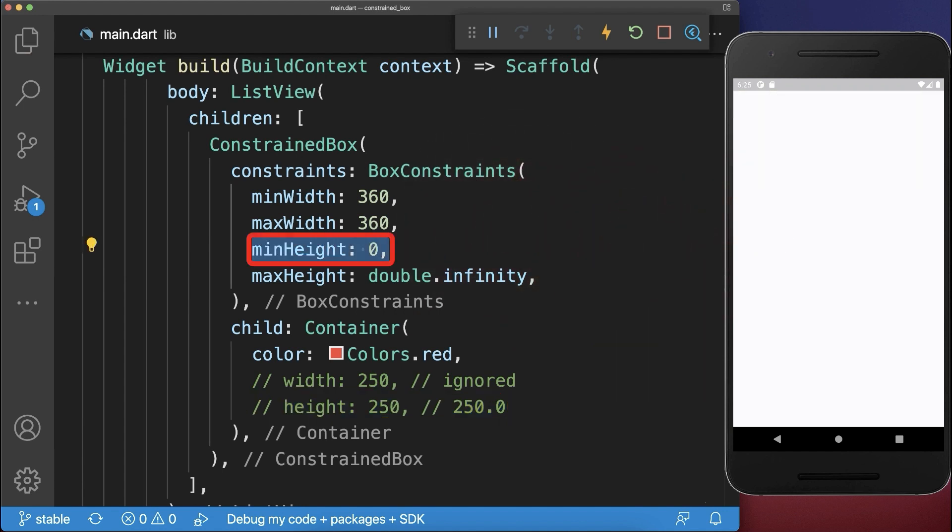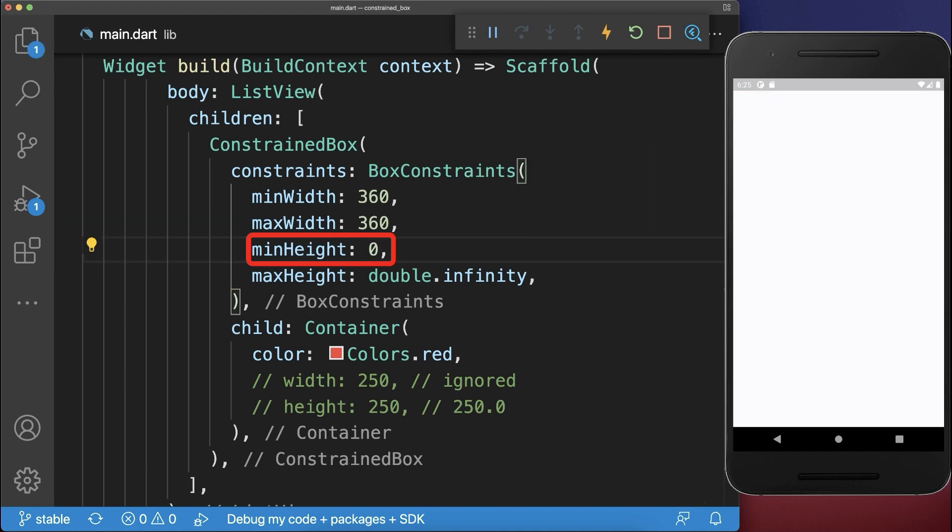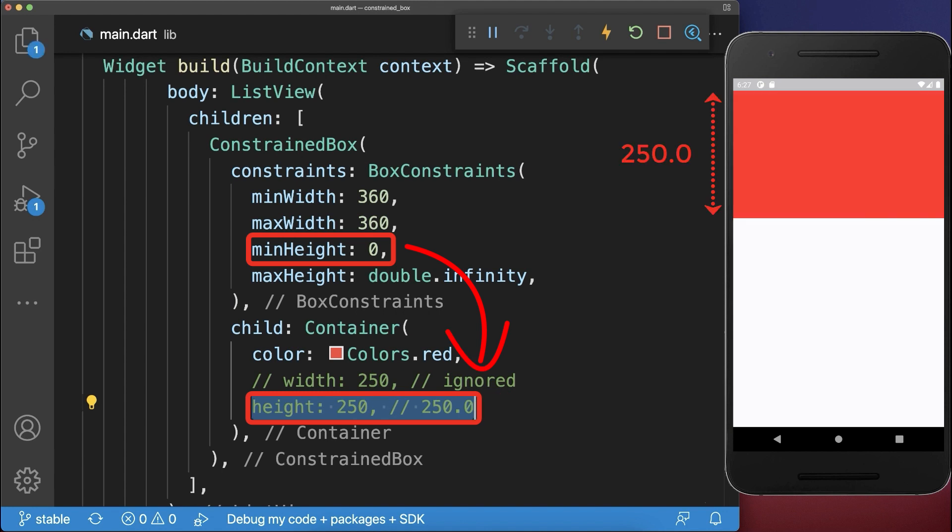If for the unbounded constraint the min height is different than zero, then the child height is exactly this height. Anyway, for a list view and column the min height is always zero, therefore it is always important to set the height for the child widgets within the list view or column widgets.